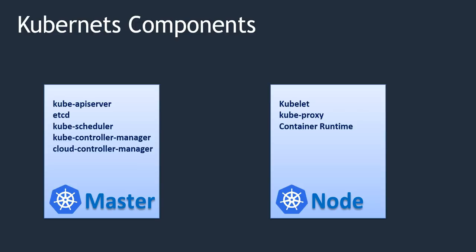Okay. Now you might have a clear idea of which components are available in master and which components are available in node. In the next video we are going to set up Kubernetes. There are multiple ways, but we are going to see how we can set it up in AWS. Fine. Thanks for watching this video. See you in the next video.